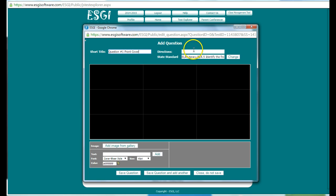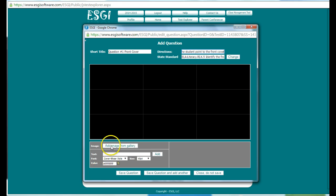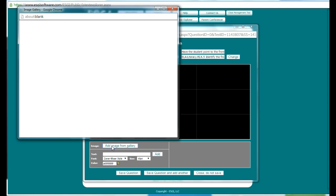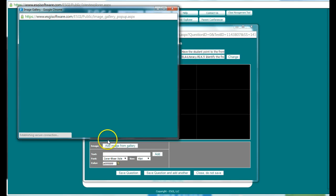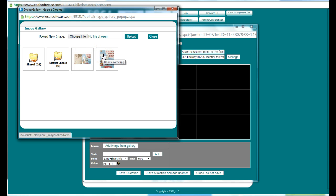And then I can give directions. So my directions can be for the student. I have the student point to the front cover. I can add an image from the image gallery. I uploaded these two images and you have to have very small files. All I did was take a picture with my camera of the front cover of a book.